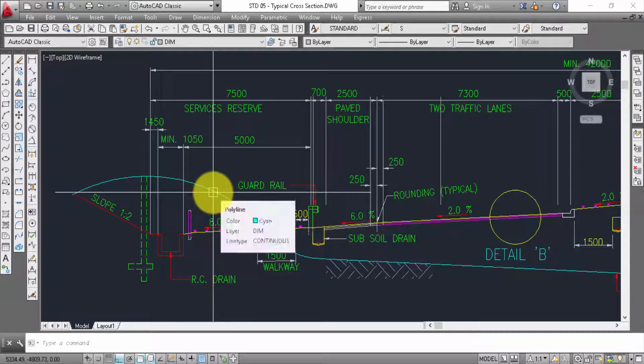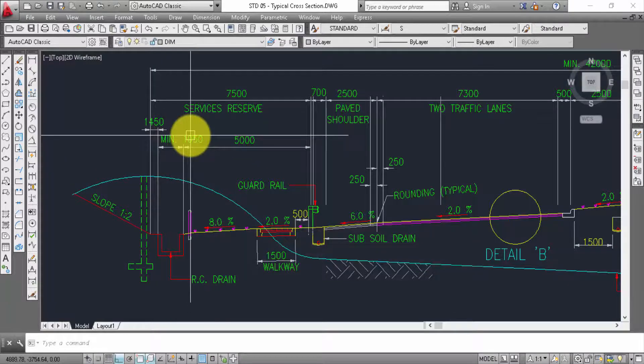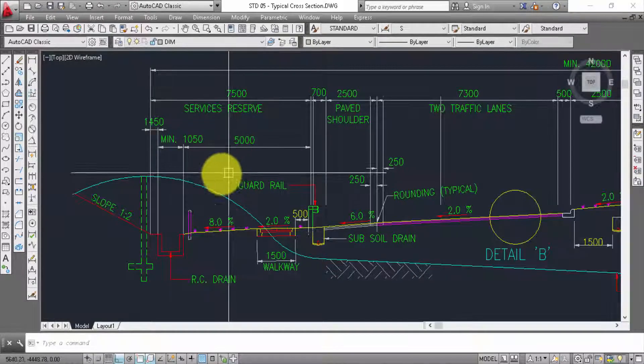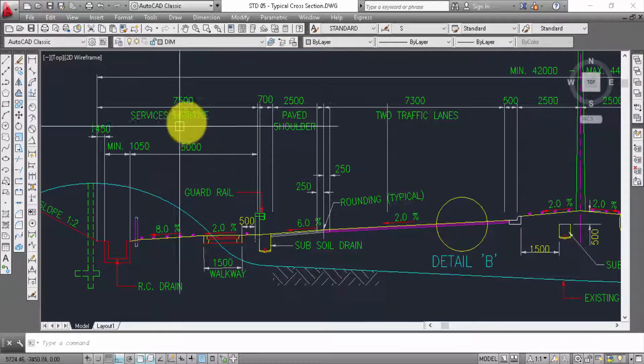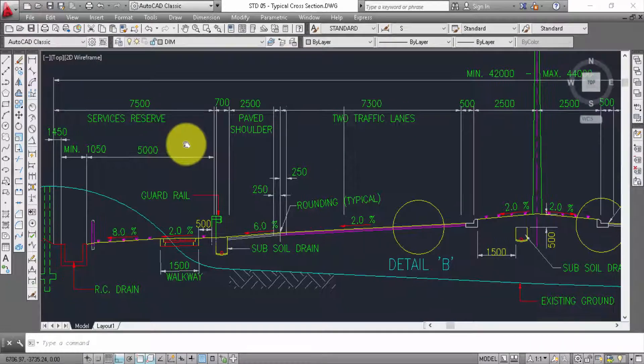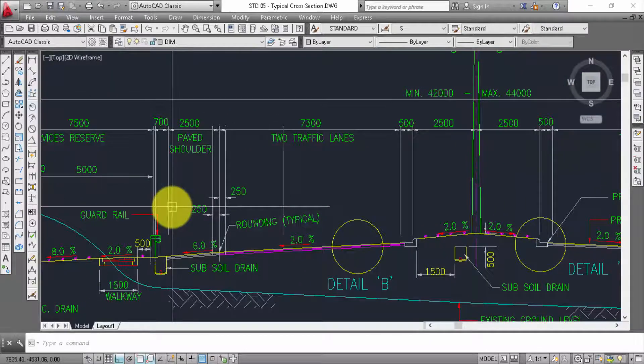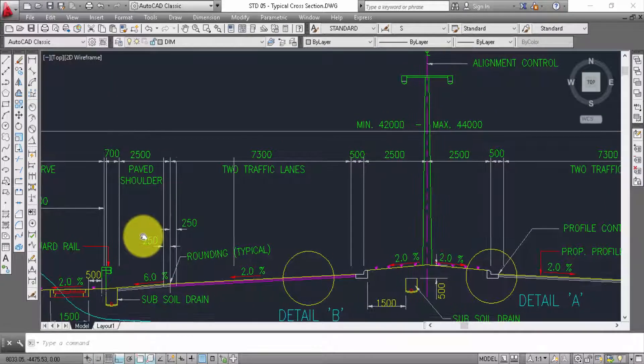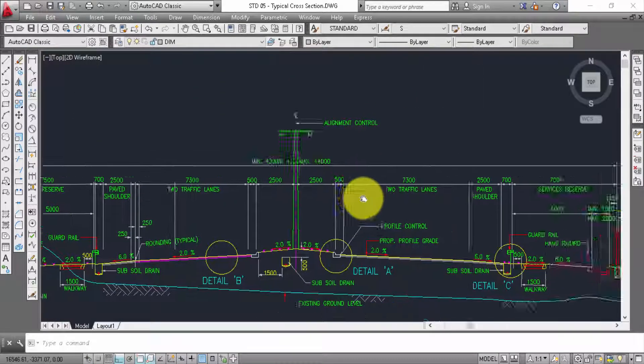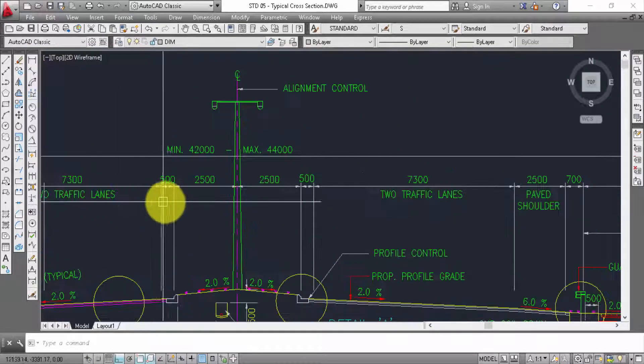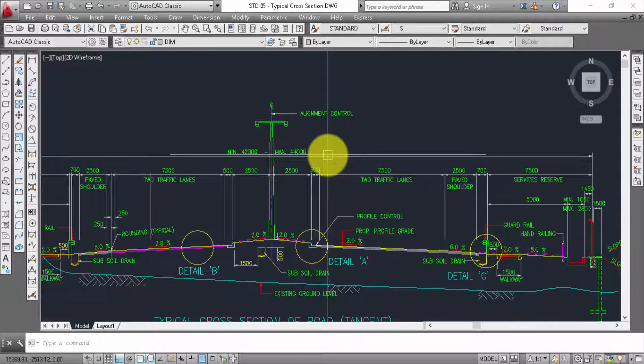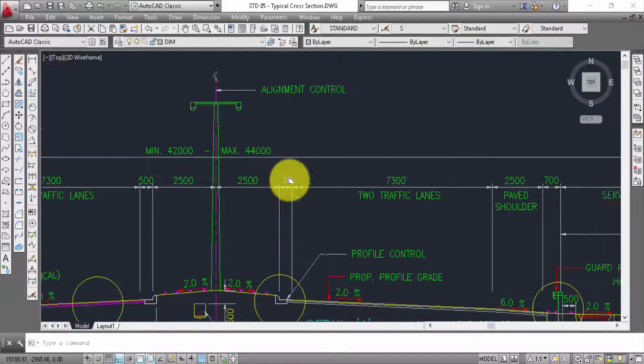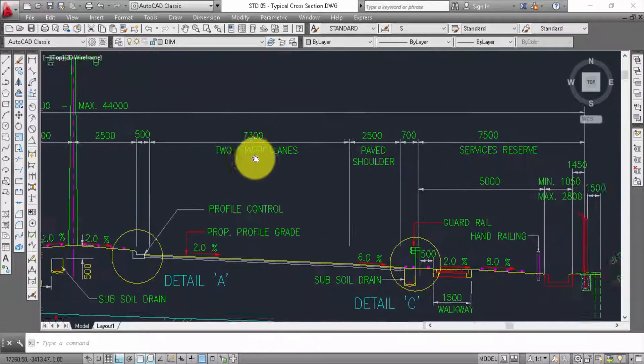Drain is minimum 1050mm or 1.5m, surface reserve. So this one is surface in here. And then total from here in here minimum is 42 meters and then maximum is 44 meters.